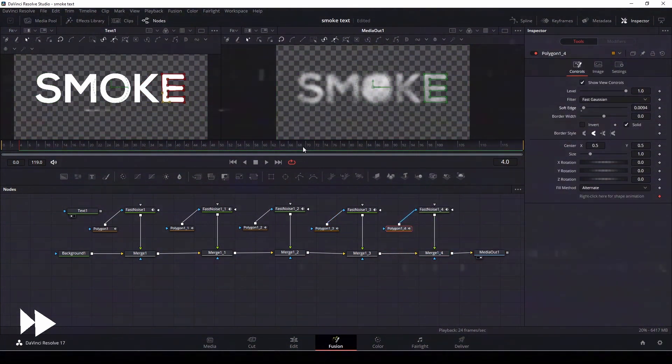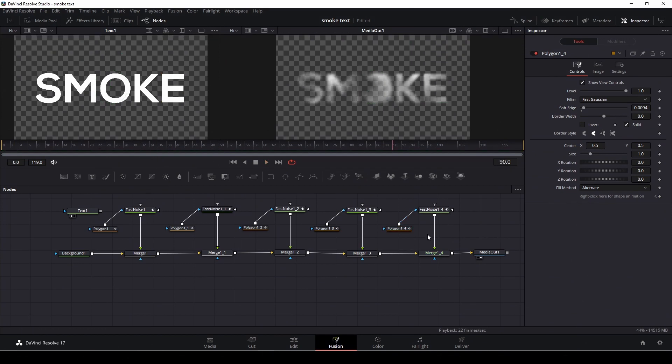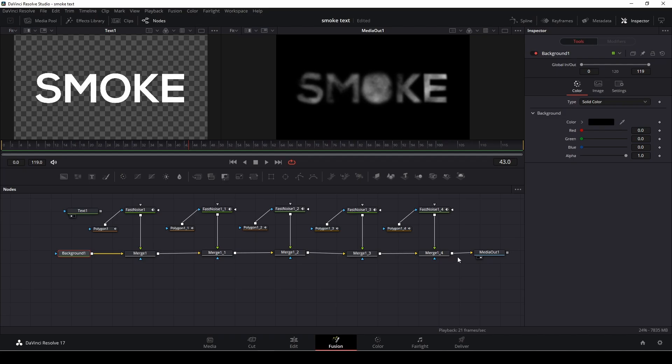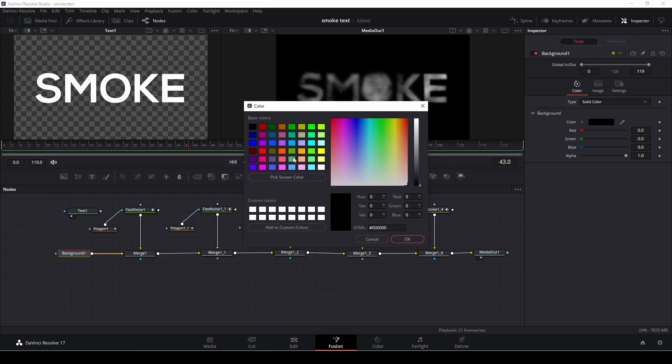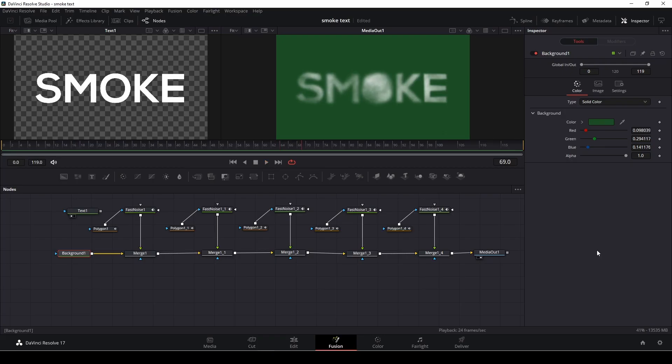So now we have this smoke effect with the text and of course we could easily make this look a lot better by, for instance, going into the background, turning up the alpha again and we can have it with a black background. We're going to of course also change the color to something else, greenish. Just make sure that it's not too light of a color because otherwise the smoke will disappear. We could do something like this.